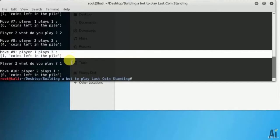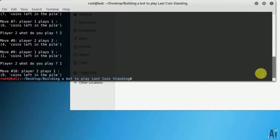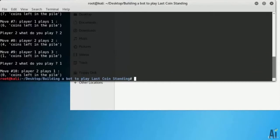Again I lost with the computer. Try to defeat this computer. If you defeat the computer in this game then send me the screenshot of the result. I will give you one of my codes for free.